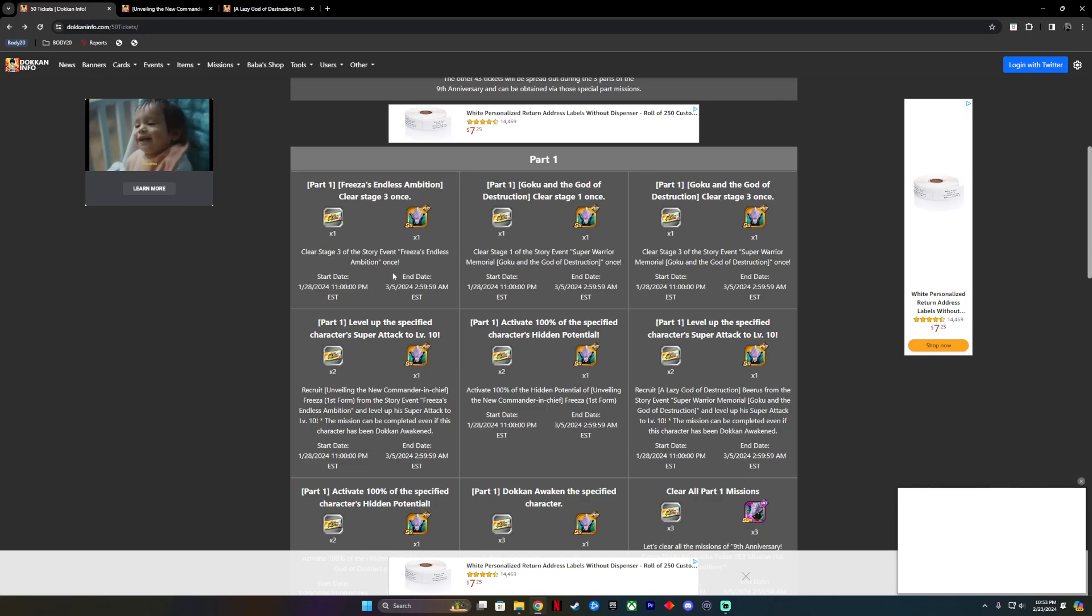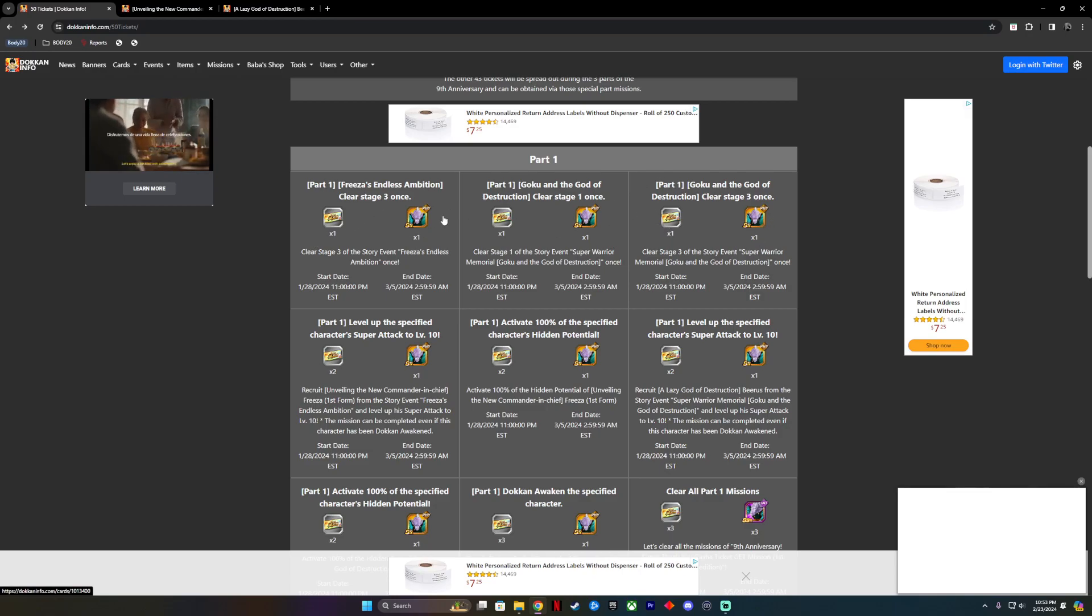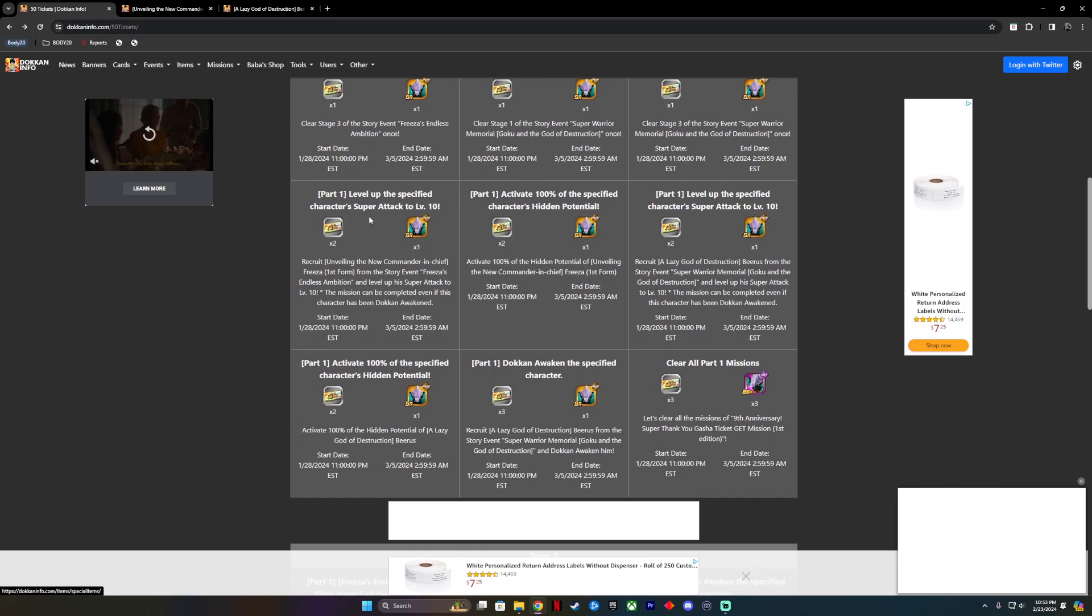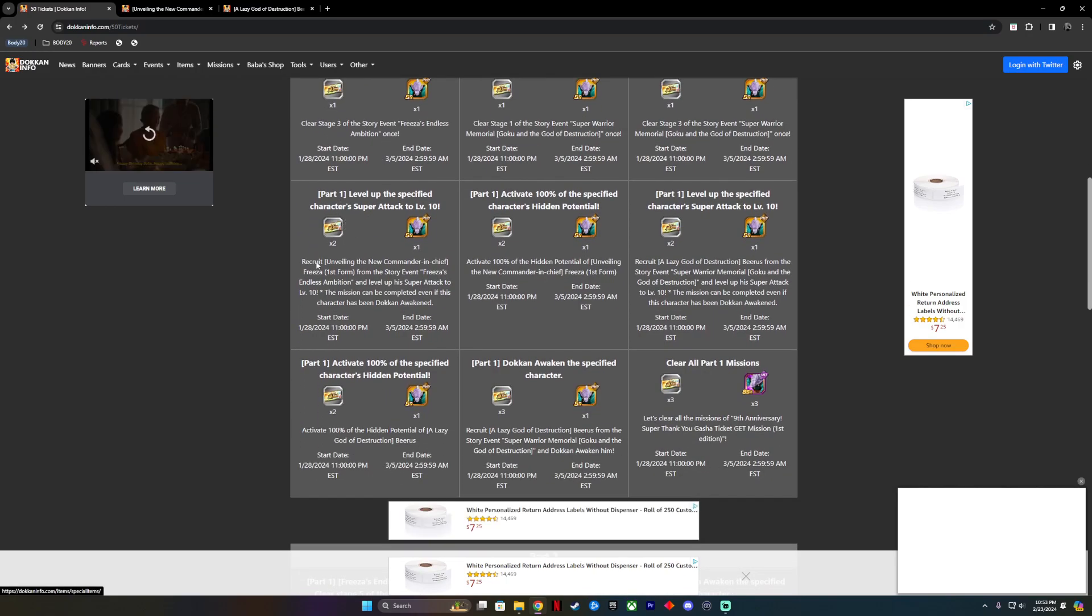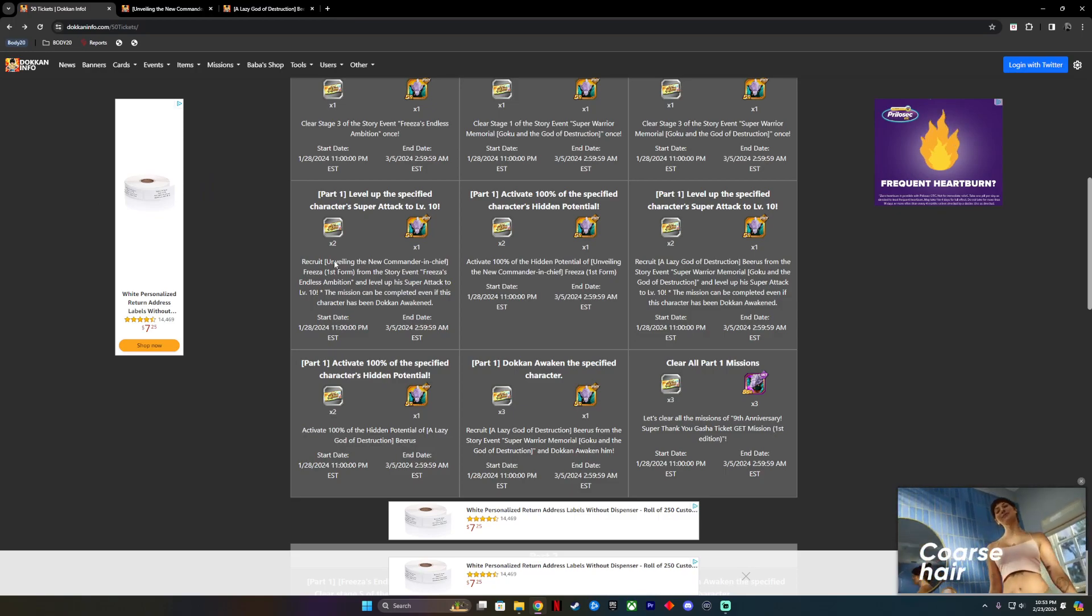You're just basically grinding out some stages. Once you clear them, you get 1 ticket for clearing each stage and 1 elder Kai. Now, the next part is a little bit more tedious. You have to grind out the characters you collect.